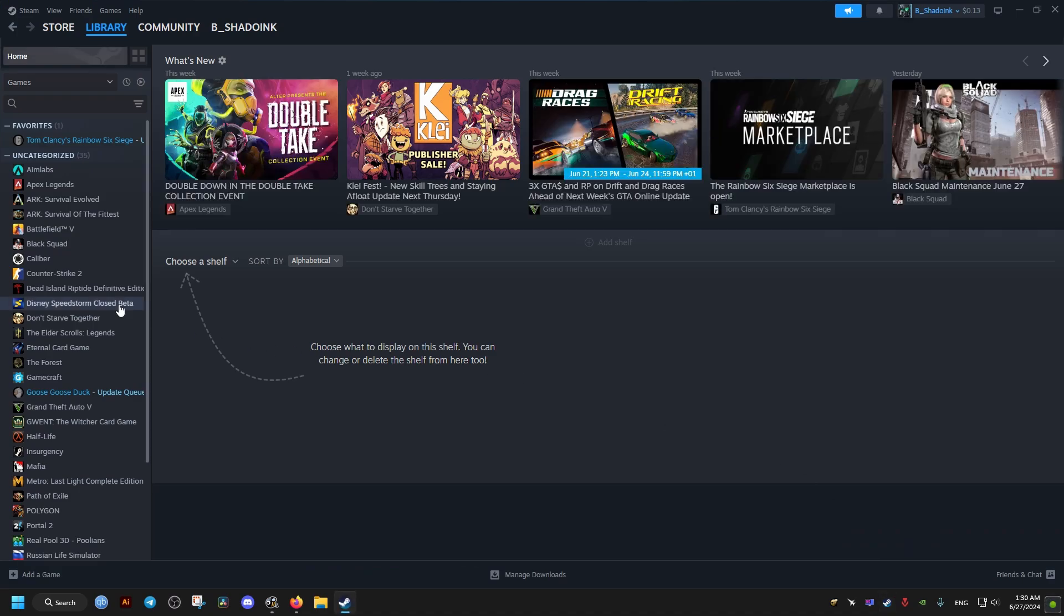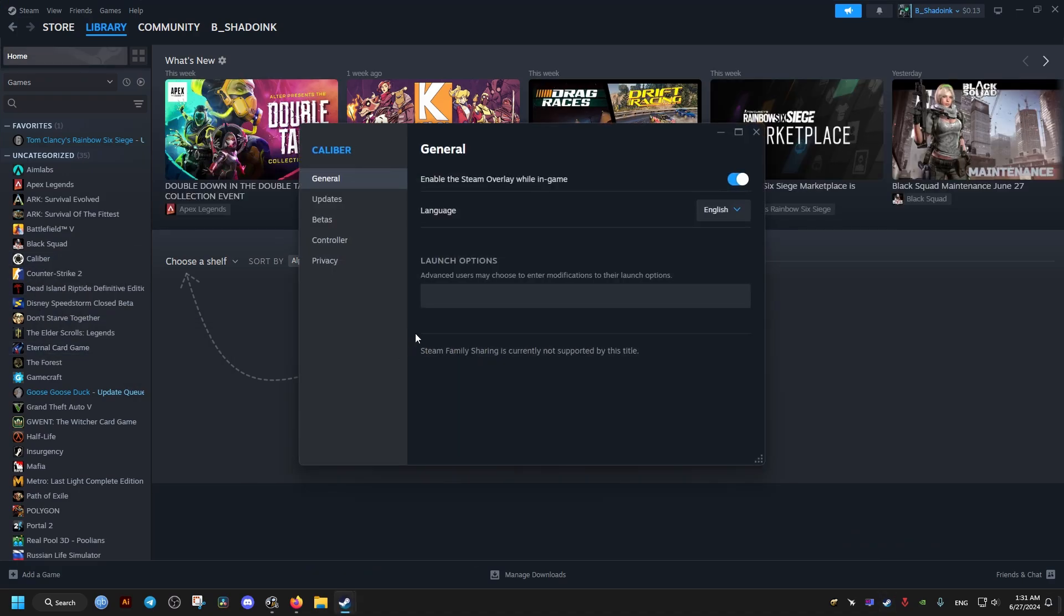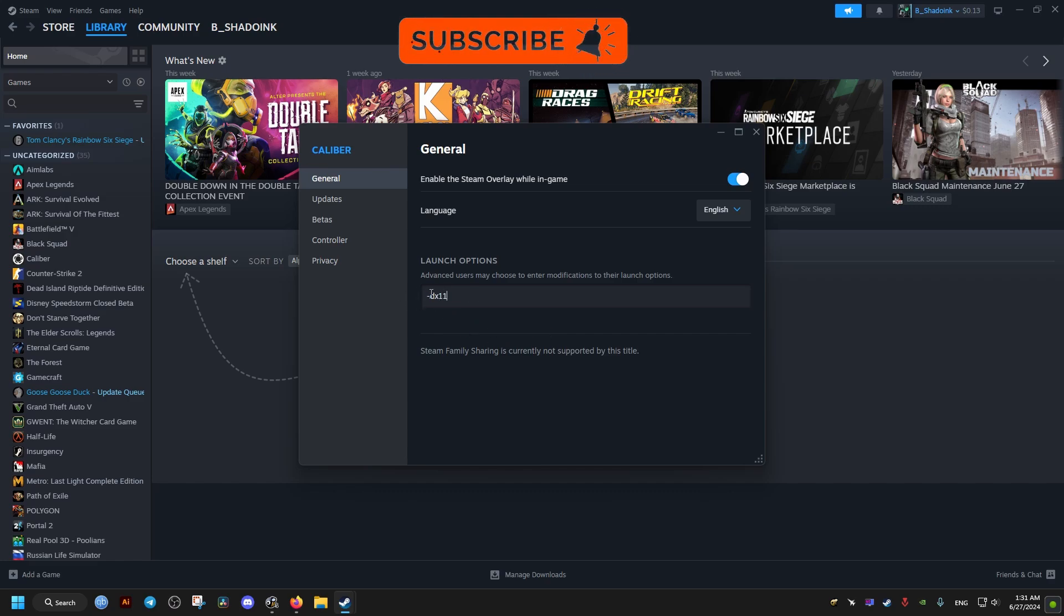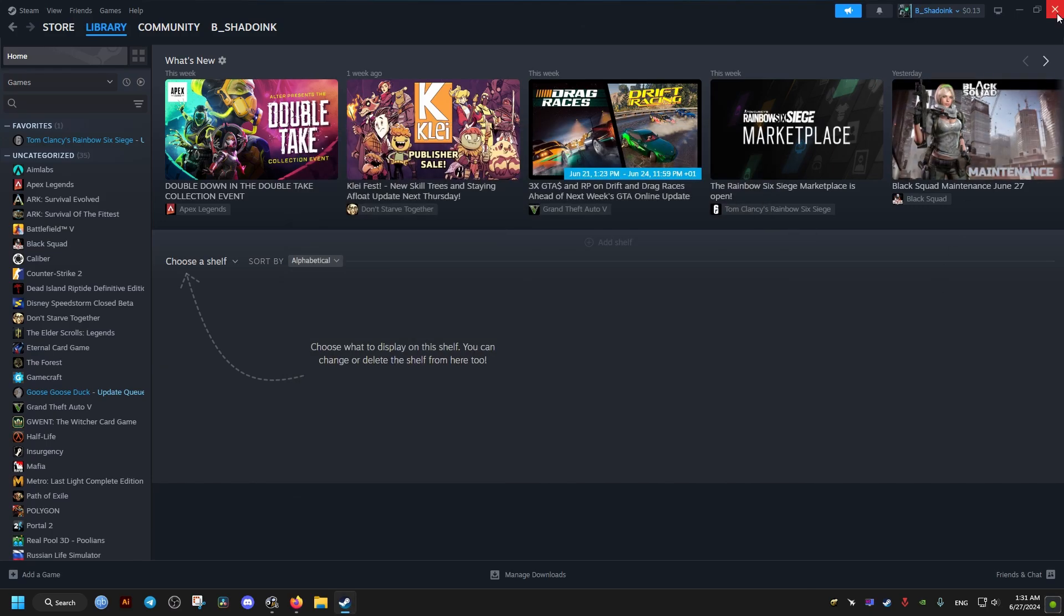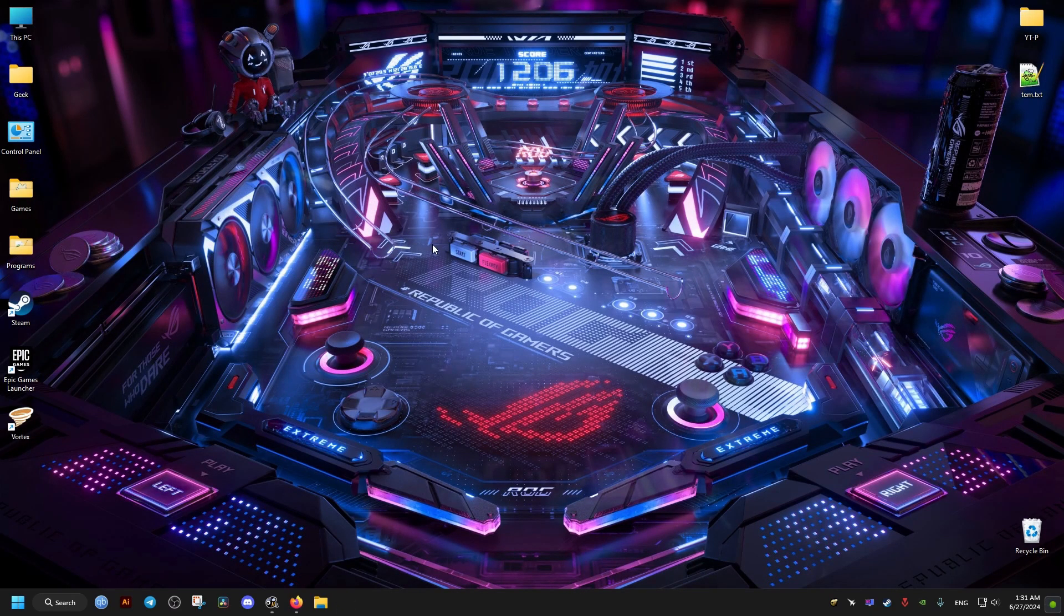If we don't, I will show you how to do it for the non-Steam version as well. In the launch options we go to here and type the following: hyphen dx11. Then we close the window. I'm showing you here as just an example for this game, but you need to do it for the Pinball FX game.